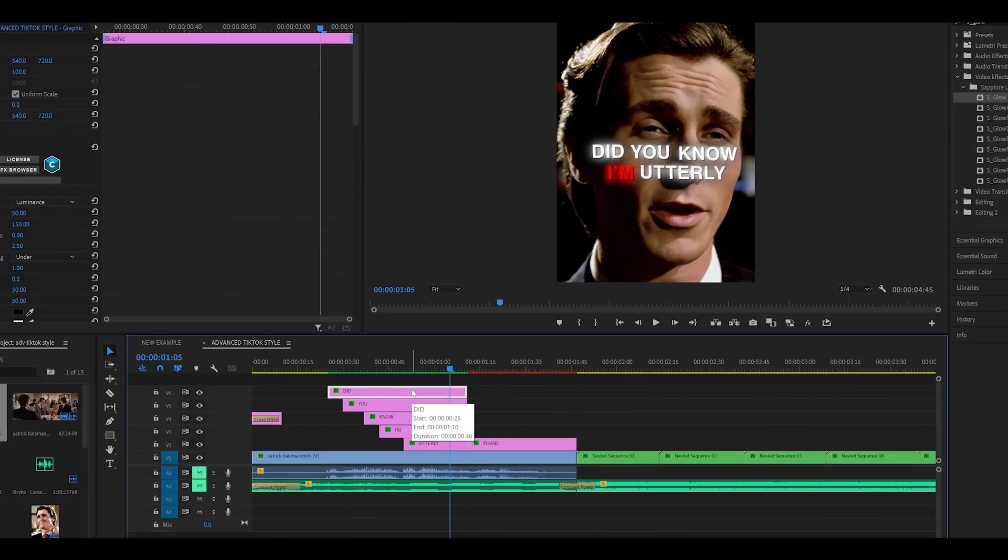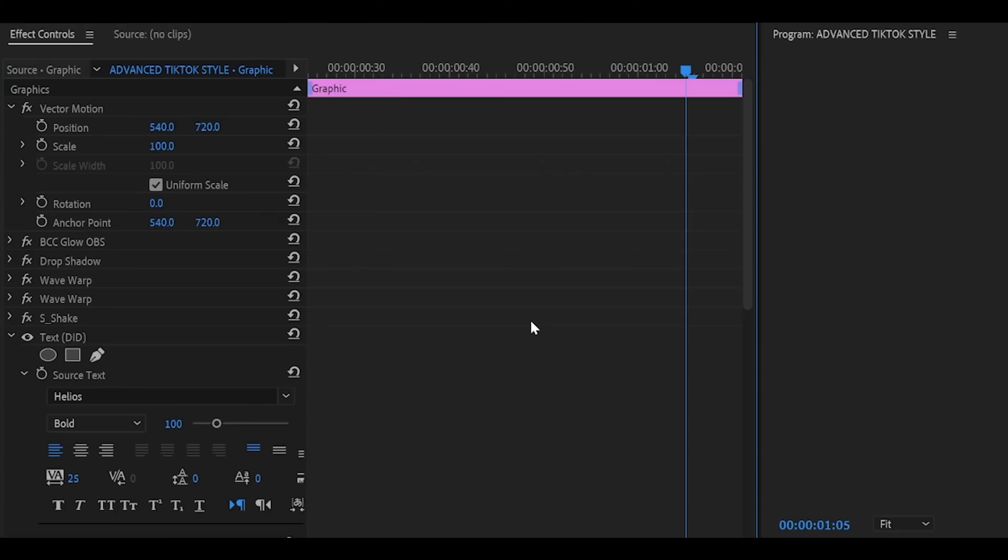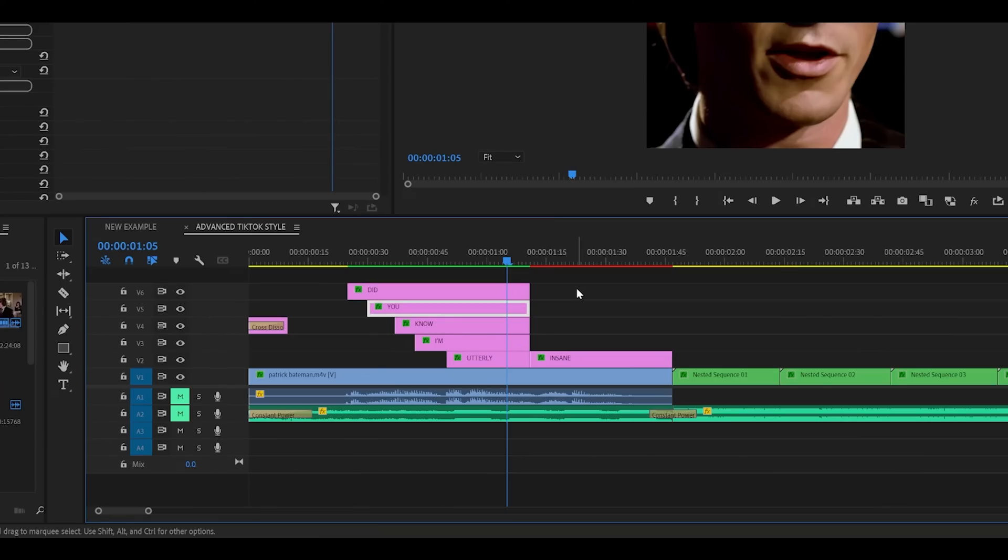Make your text. Realign it. Add on your effects. So S-shake, wave warp, wave warp duplicated, drop shadow, and then your glow. So that can be BCC glow or sapphire glow. It's up to you. Duplicate and then just reposition again.